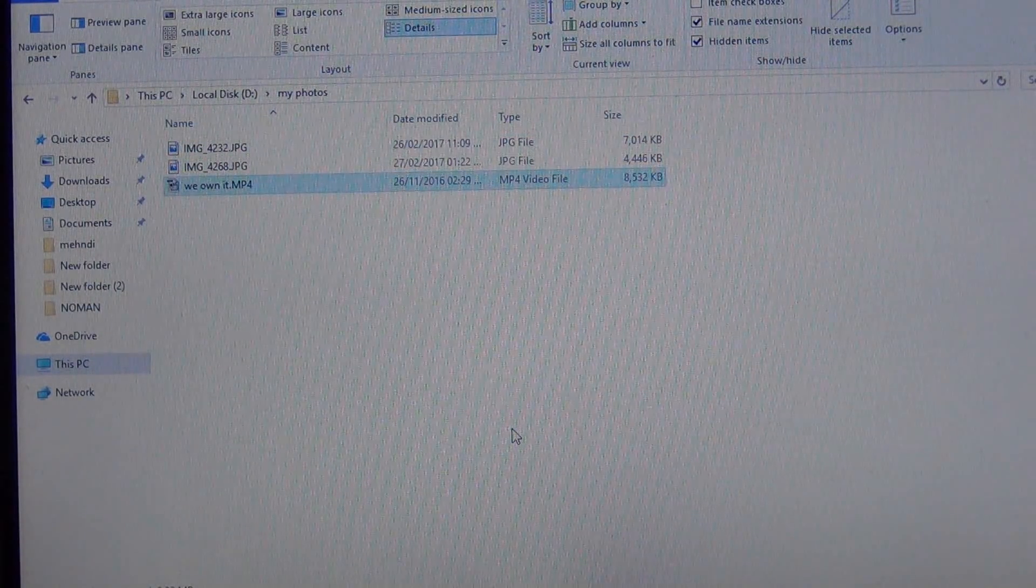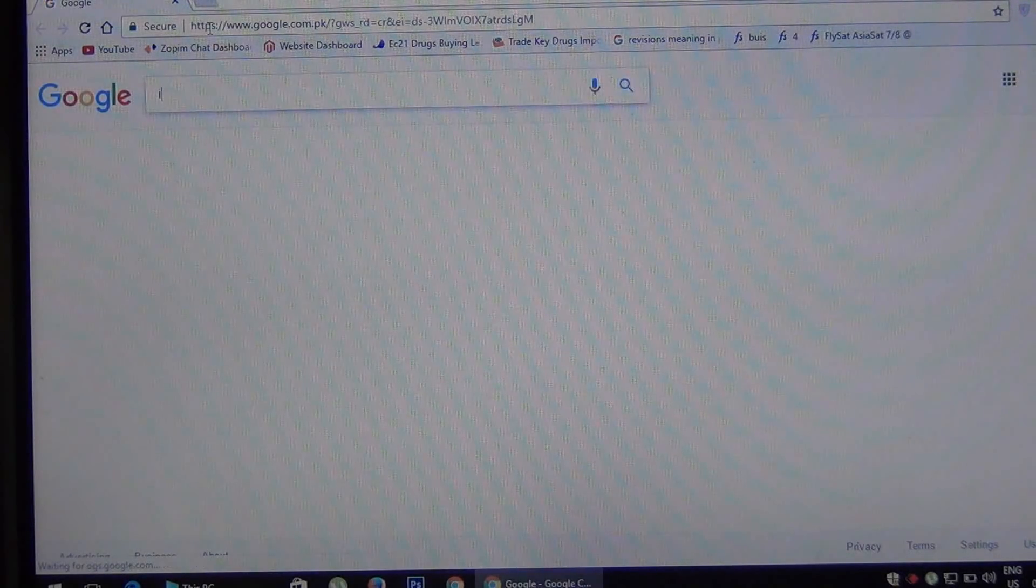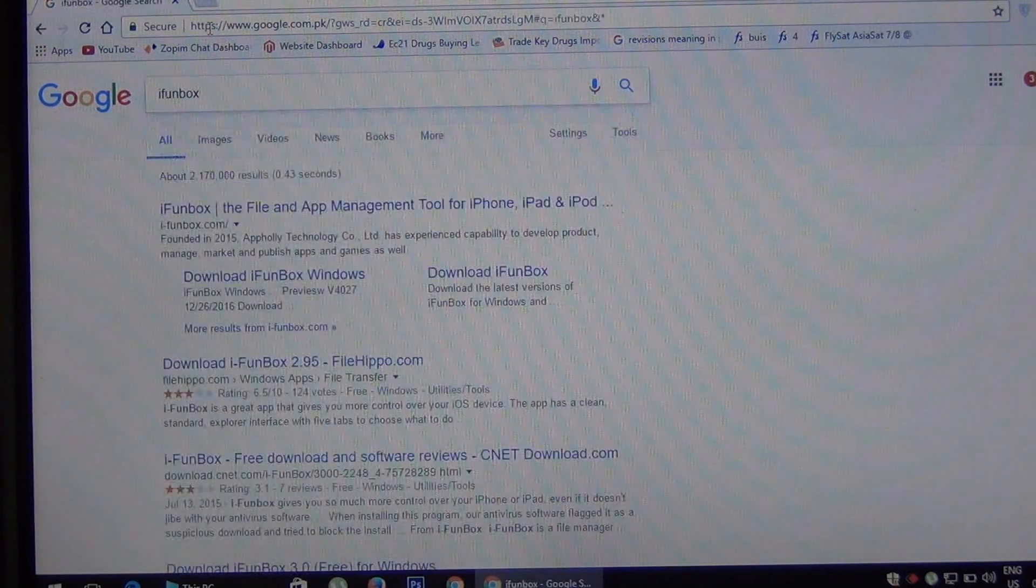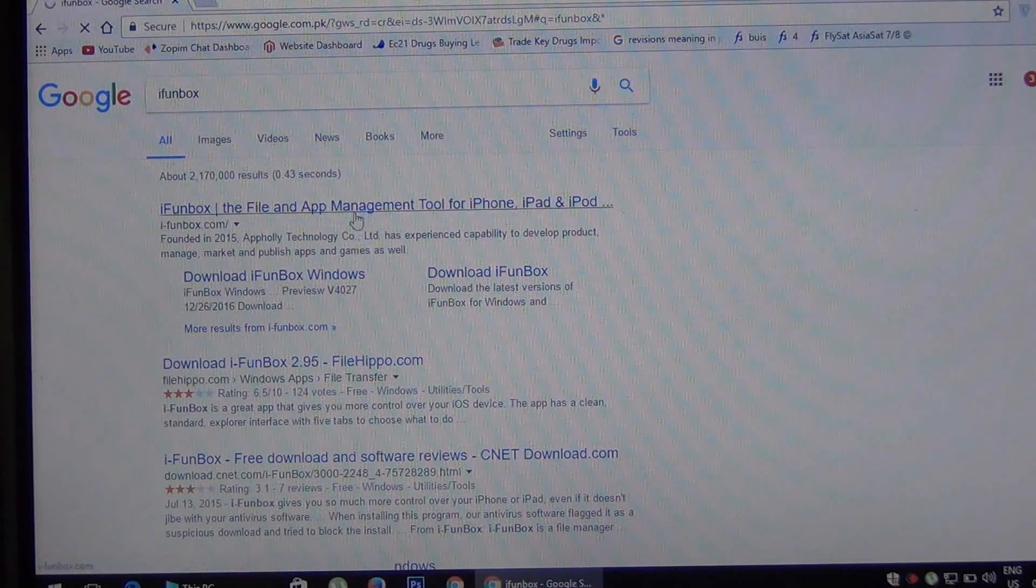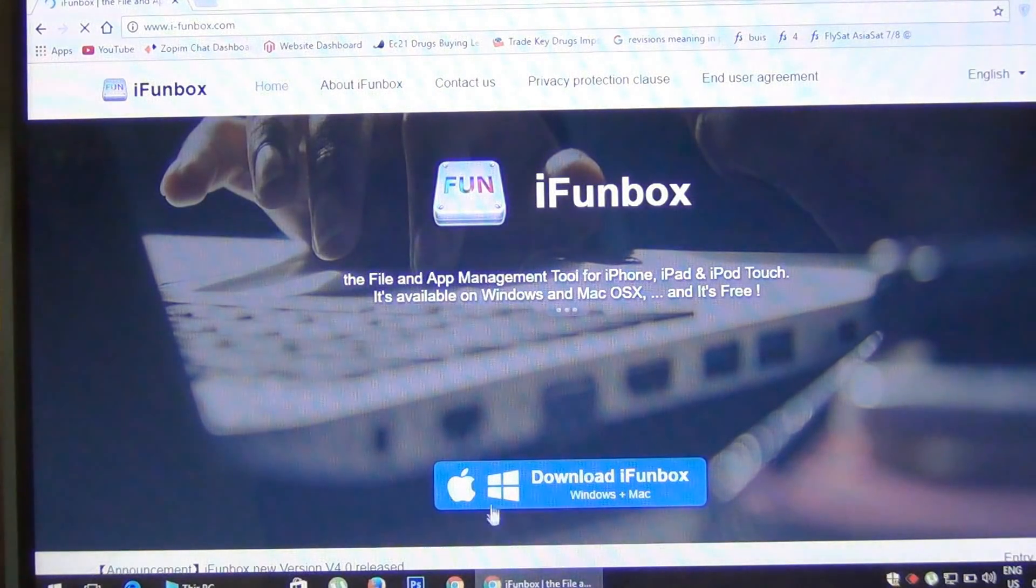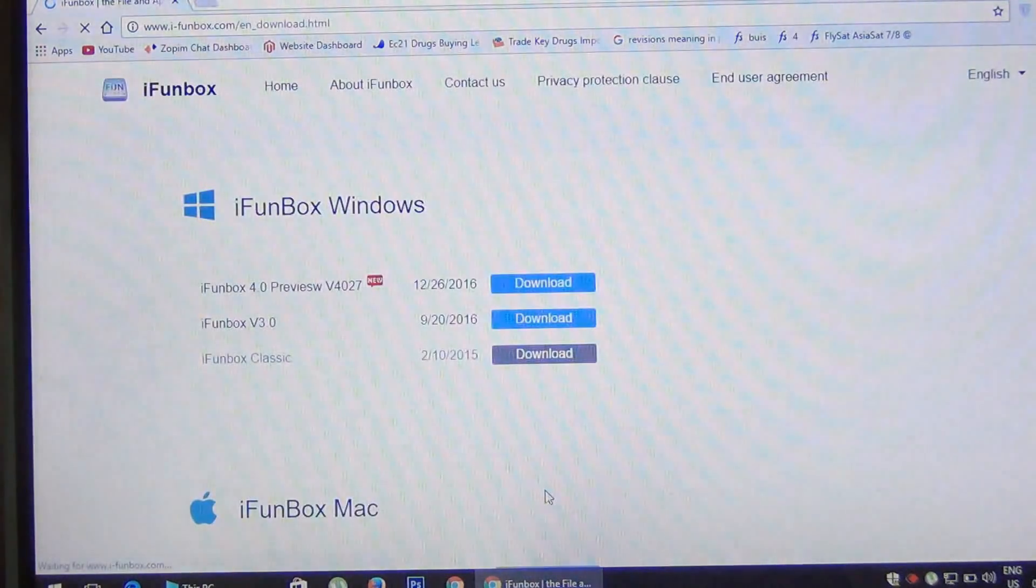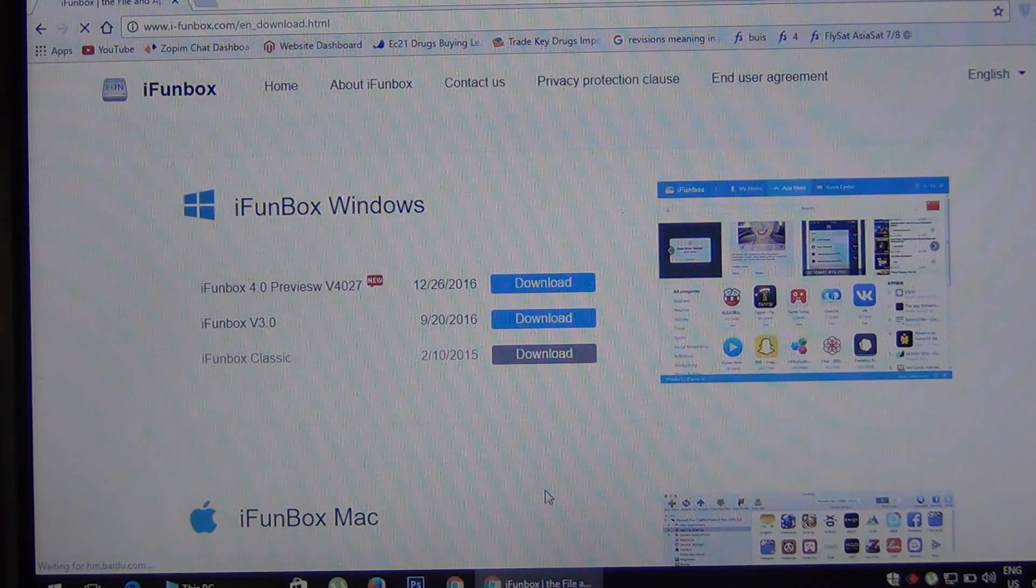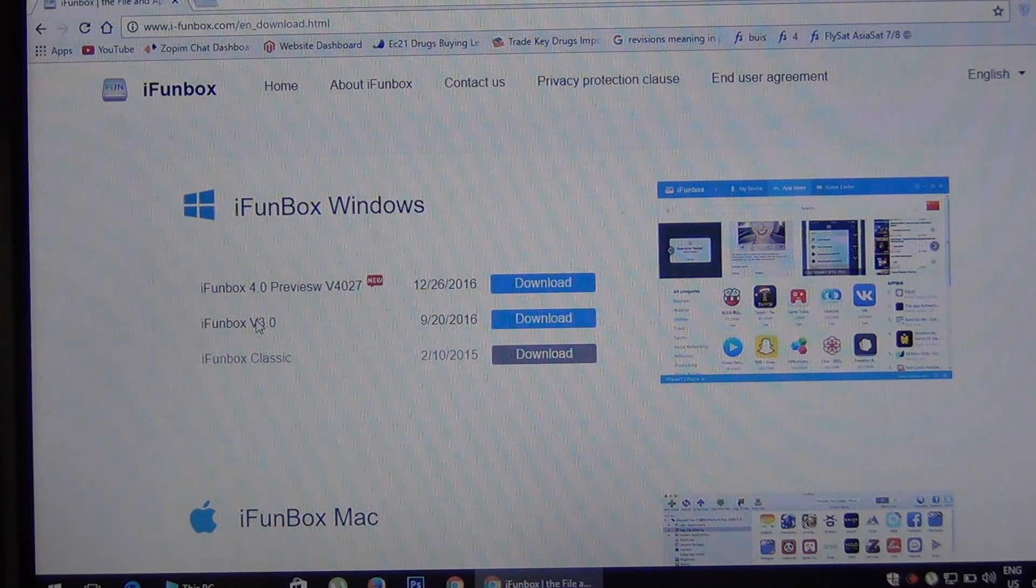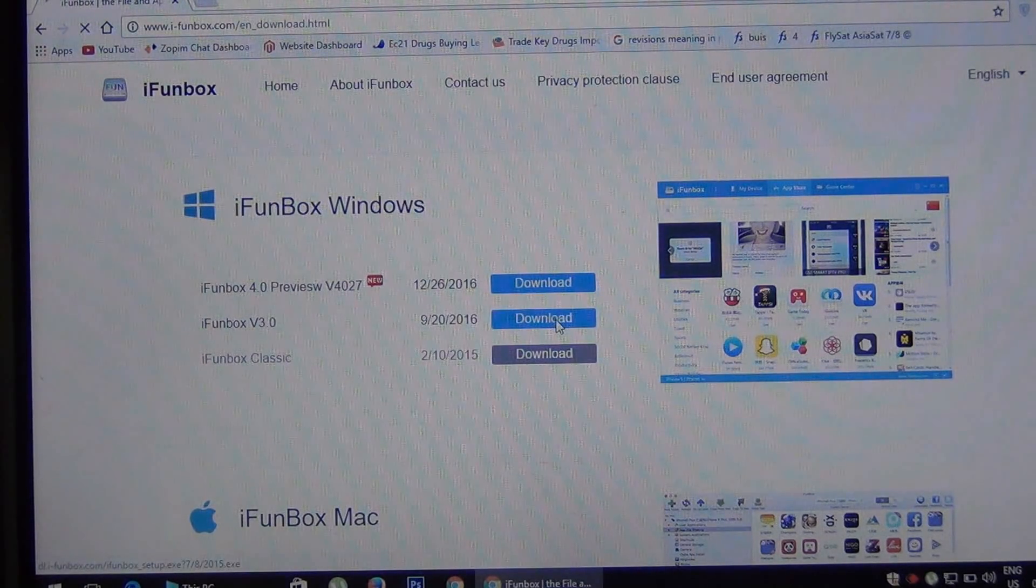So first you have to download and install iFunBox software to put these photos and video into the phone. You can find links in the description of this video. If you already have installed iFunBox or any other software which can access the iOS file system, just skip ahead. Okay friends, now press this download button and it will start downloading.